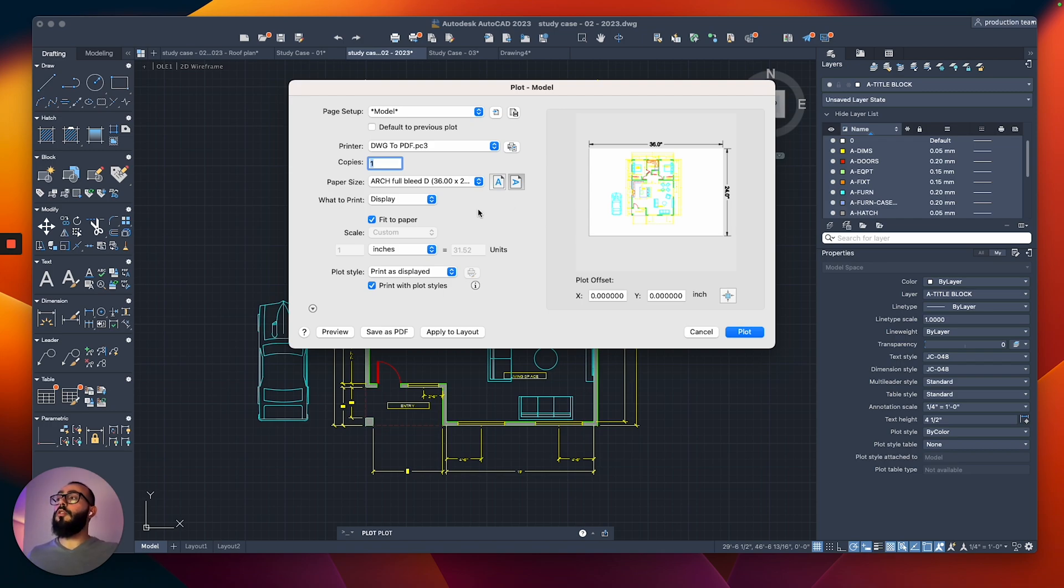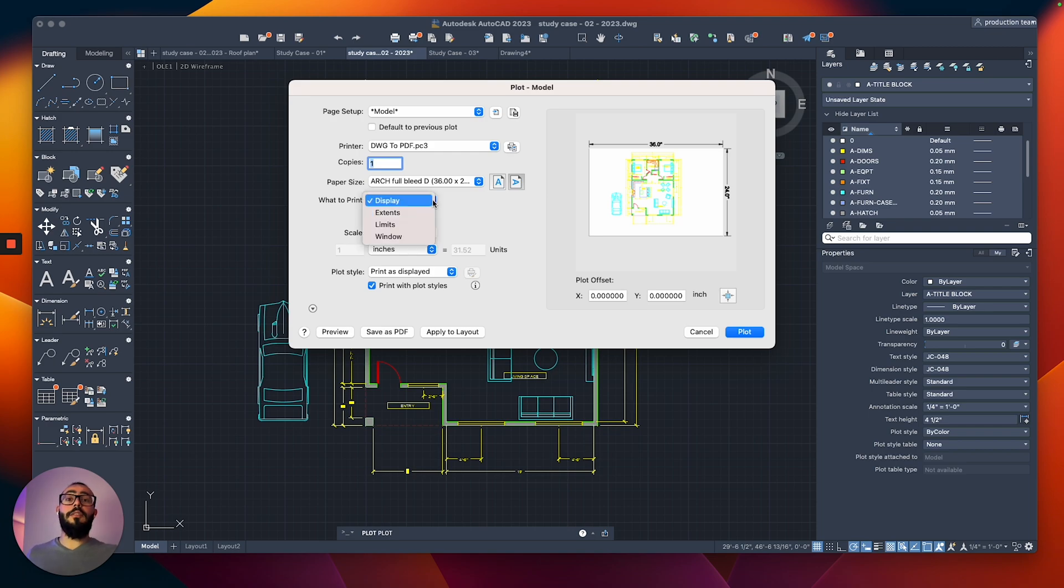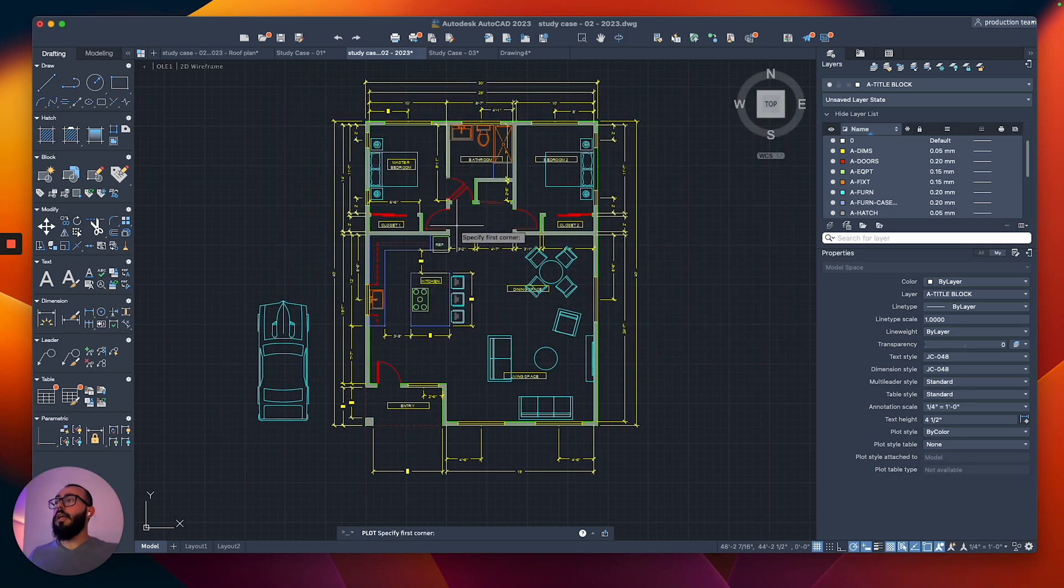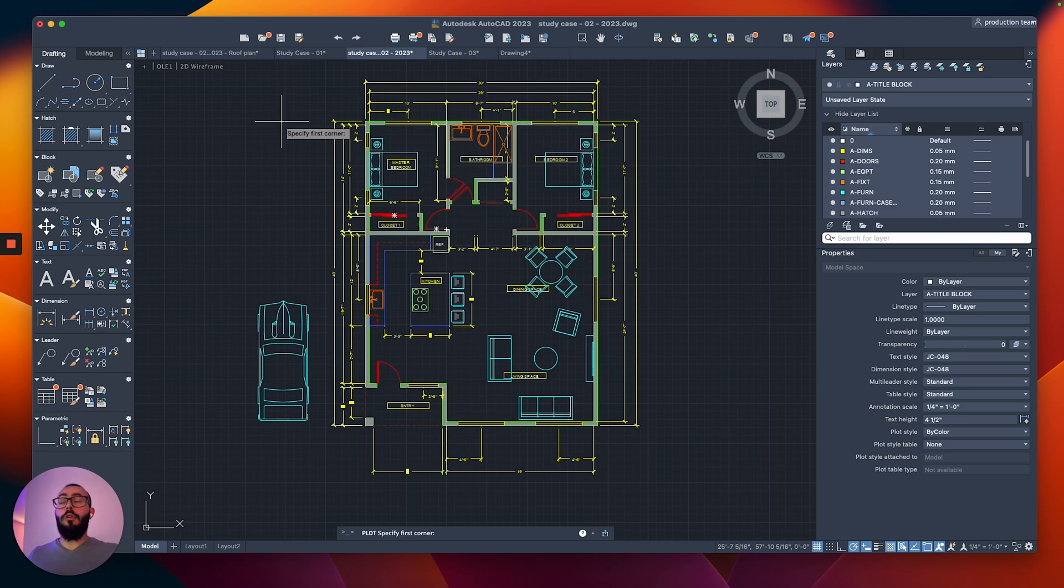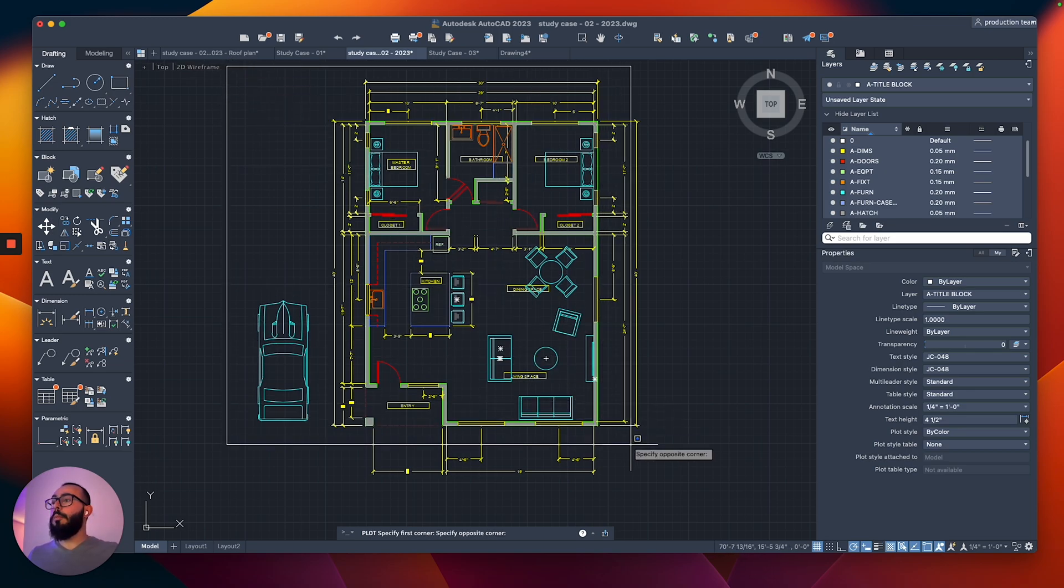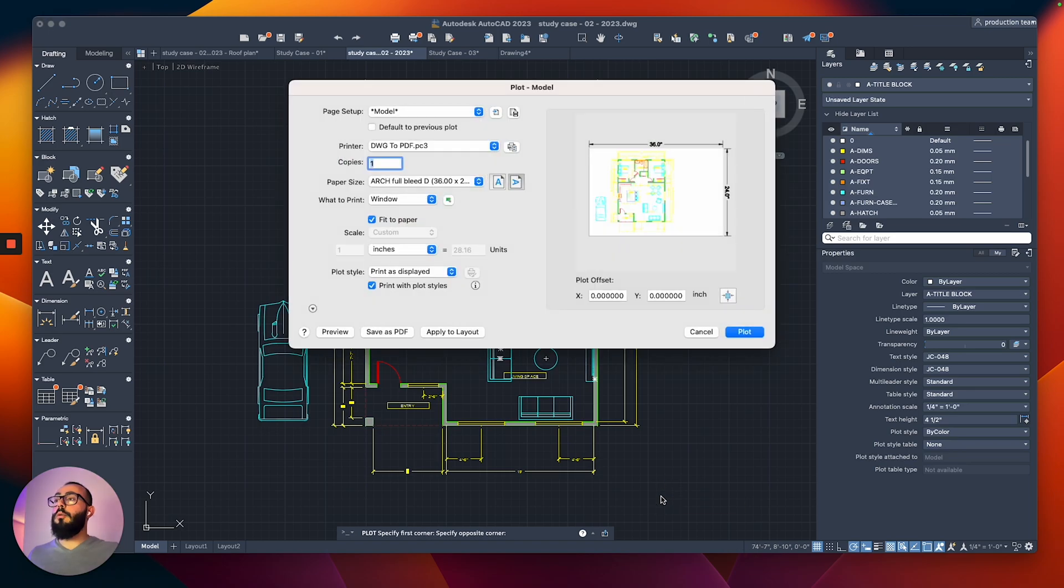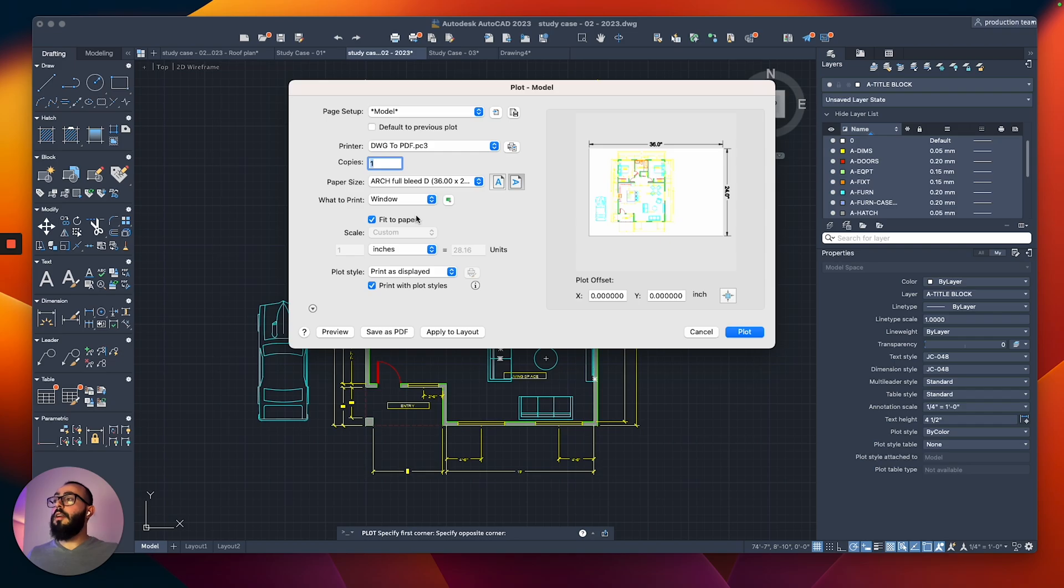The next thing we're going to do is here where it says what to print. By default, it says display. The one that you want to choose is actually window. Once you click on that, you're going to be prompted to draw a window. So I'm going to draw around the floor plan here from here to here, and once I click on that, I'm going to go back to the printing window.